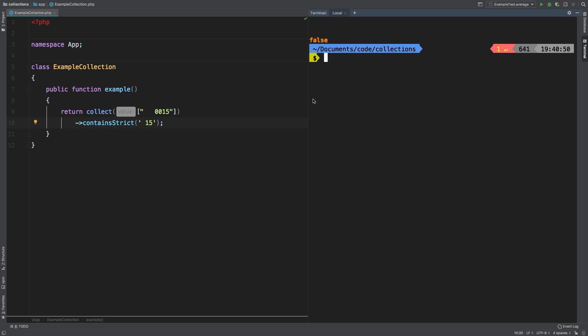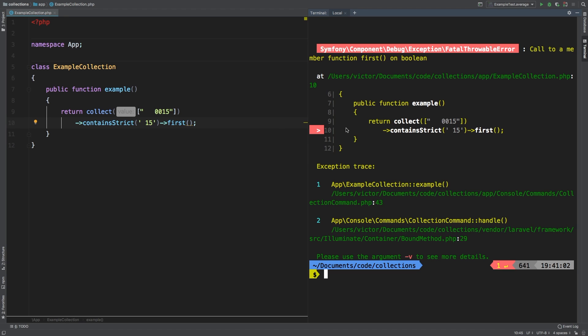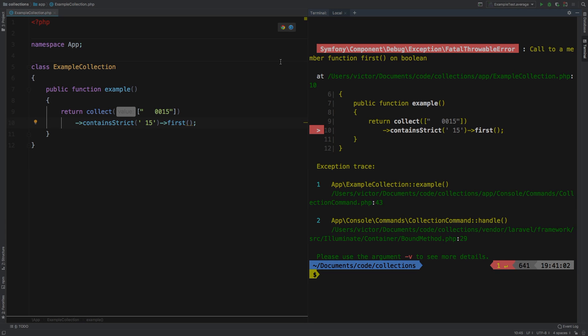So one thing to note about contains and contains strict is that it does return a boolean. So you could not add other method calls at the end of this. If I tried to call first on it, of course, we're going to blow up. That's not going to work. So just keep that in mind whenever you use contains.